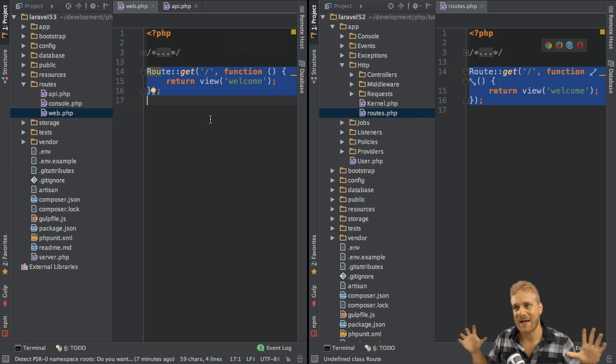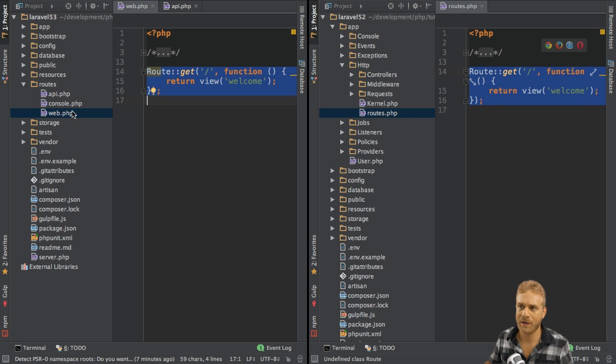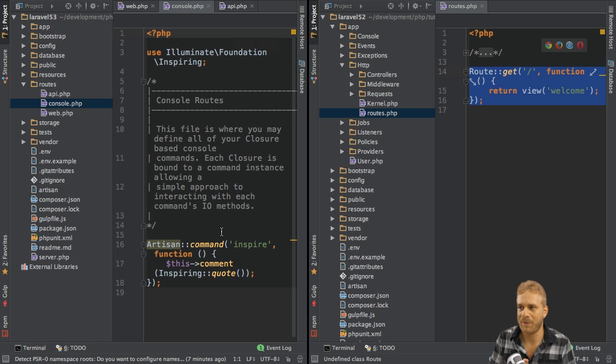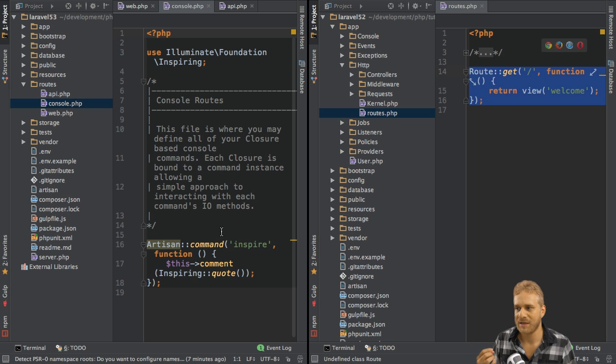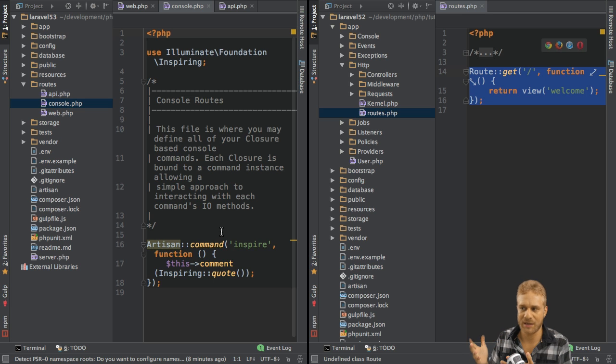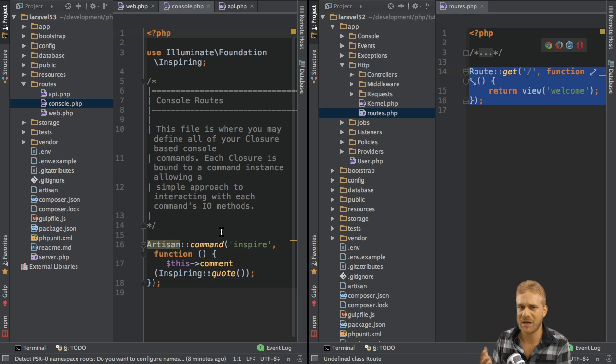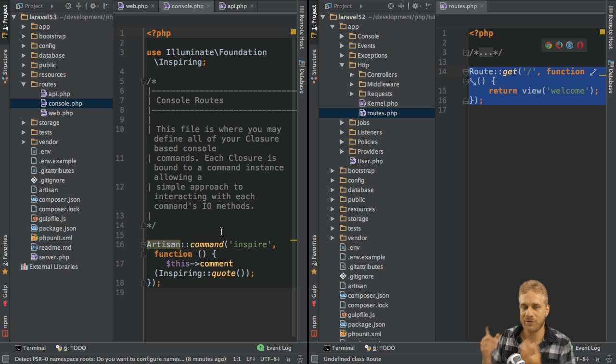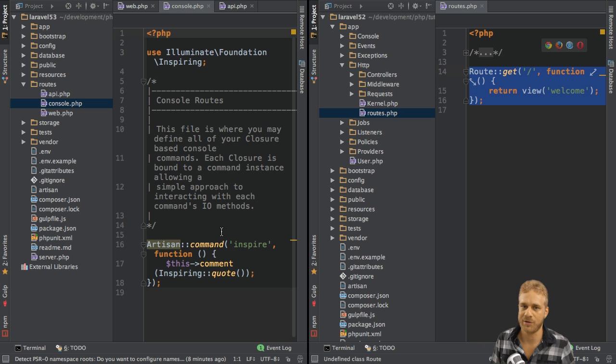So that's why we have the split. And the third file here, the console.php, this is if you basically create your own console commands. I'm not going into detail here. We never did this on this channel. You will rarely do it anyways. But if you do, then you can set up specific routes for that here too.